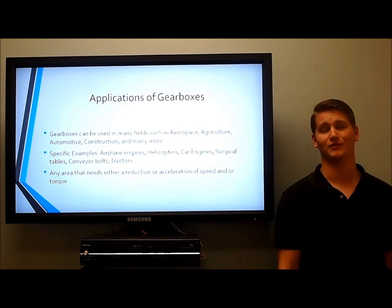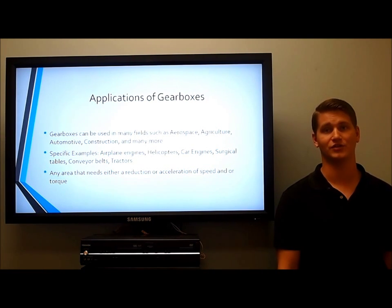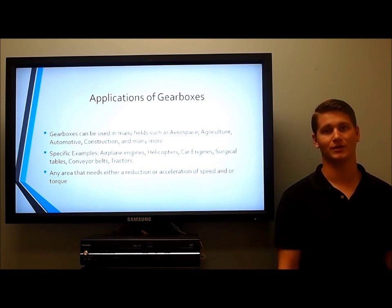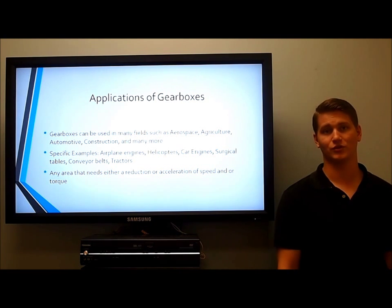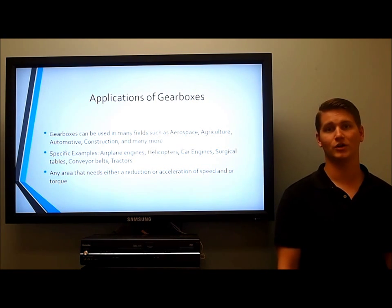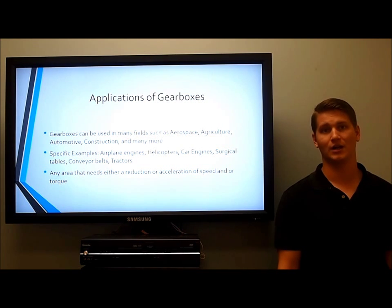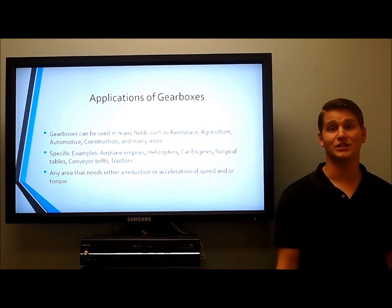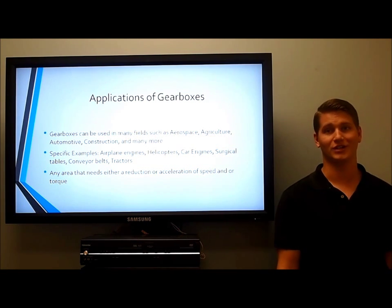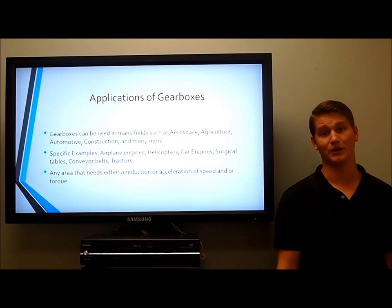Applications of gearboxes. Gearboxes can be used in many fields such as aerospace, automotive, agricultural, construction, and many others. Specific examples are airplane engines, surgical tables, car engines, helicopters, conveyor belts, or even tractors — any area that needs a reduction or acceleration of speed and/or torque.